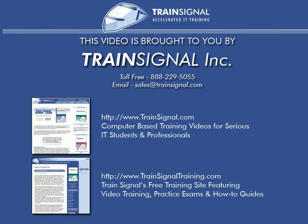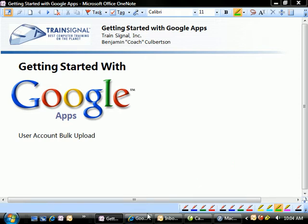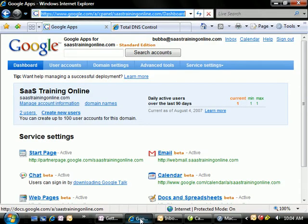This video is brought to you by TrainSignal, your home for IT training products. Welcome to TrainSignal. You're watching the Getting Started with Google Apps mini-series. In this video, I'm going to show you how to use the User Account Bulk Upload feature. This is really handy when we have a lot of folks who are already in our organization, and we need to get accounts for them quickly and easily. So let's go ahead and get started.